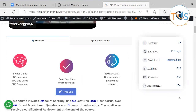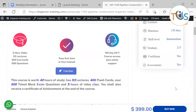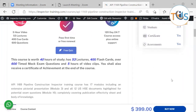Pass first time, or we shall give you another four months free renewal. So if you fail or you couldn't attend for any reason whatsoever, no questions asked, we renew your course for free. This course is worth 40 hours of study, with 53 lectures, 400 flashcards, over 600 mock exam questions, and five hours of video.